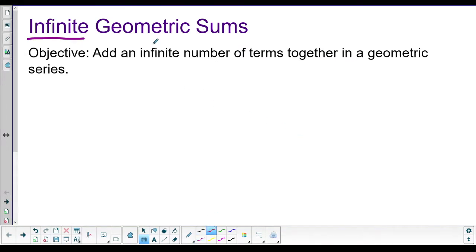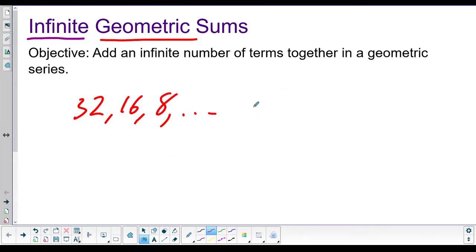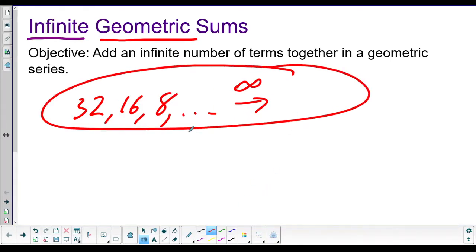What that means is we are going to take a geometric sequence, so it could be like 32, 16, 8, and so on. If you continue this on forever, there's an infinite number of these things. If we take all infinity of these numbers and add them together, we want to know what do we get?